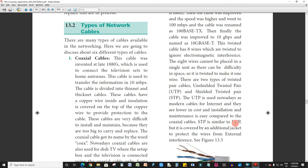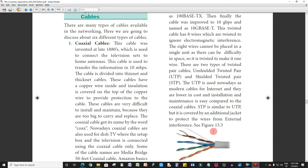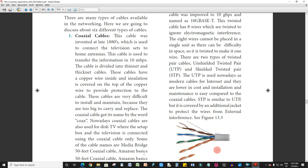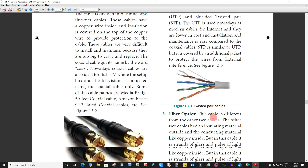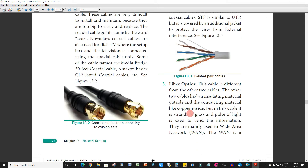STP is similar to UTP — shielded and unshielded — but it is covered by an additional jacket to protect the wires from external interference. If it is shielded, it is STP; if it is unshielded, it is UTP.